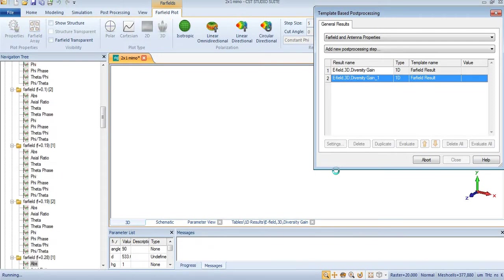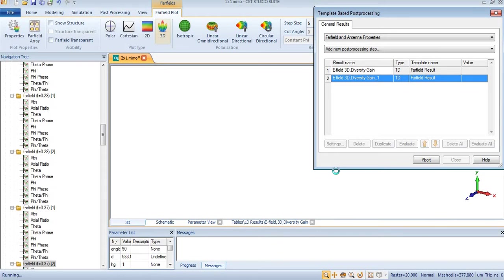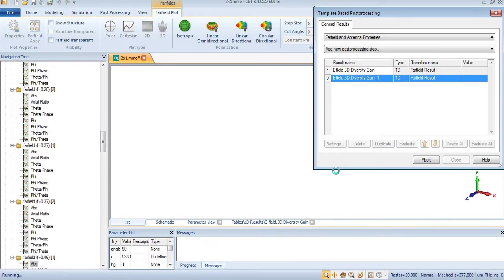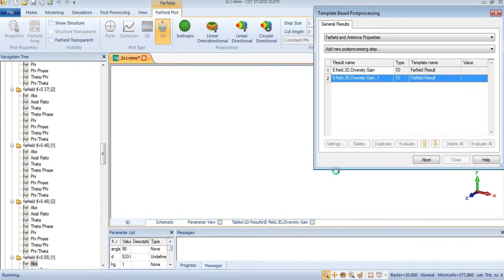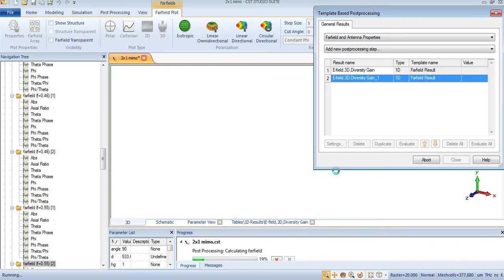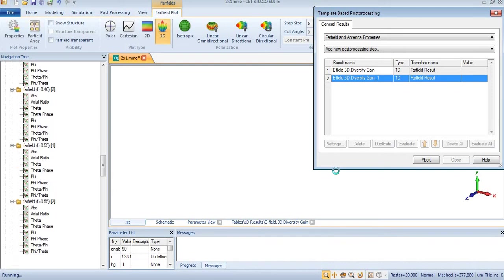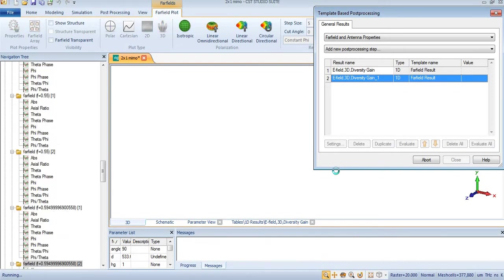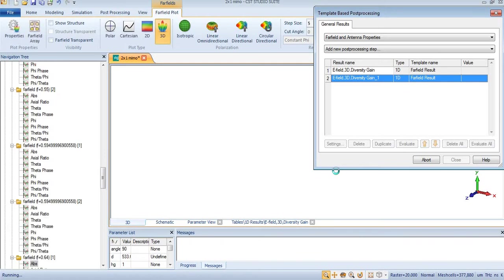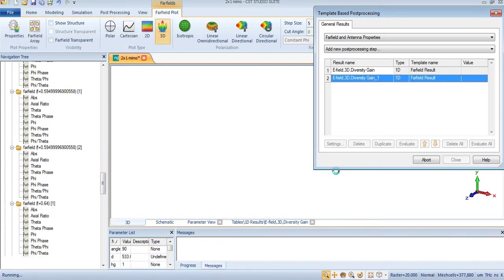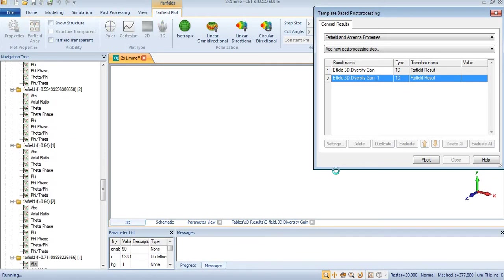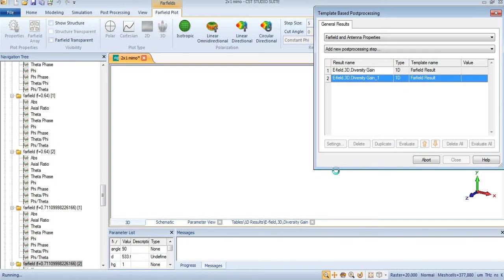You will get your diversity gain of the MIMO antenna. In this case, we have a 2+1 MIMO antenna, so we are getting diversity gain of the 2+1 MIMO antenna.